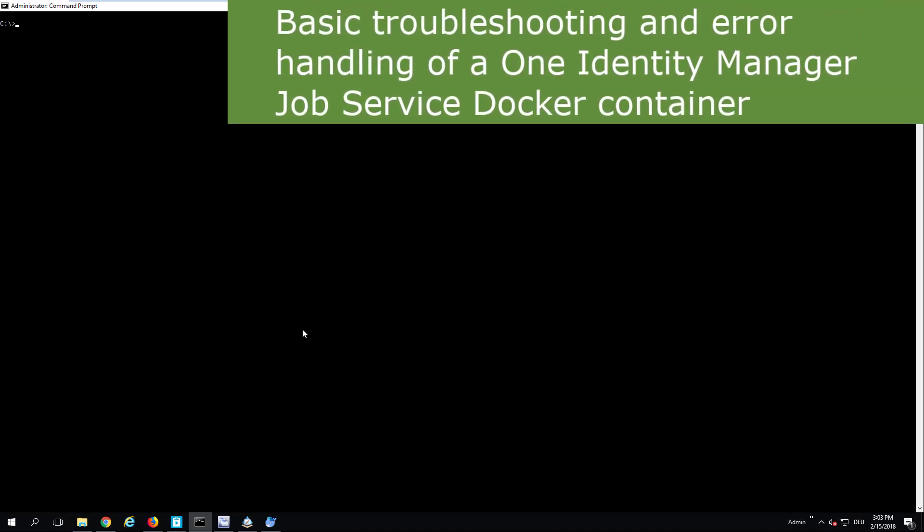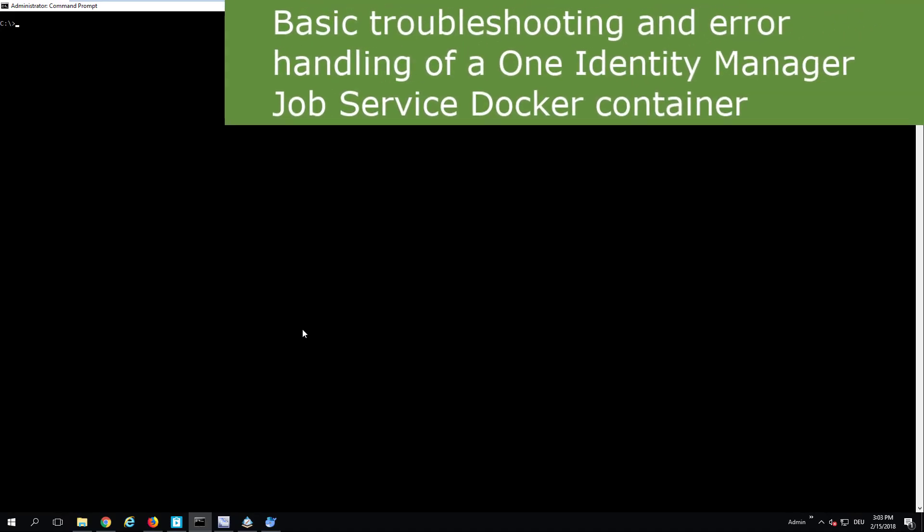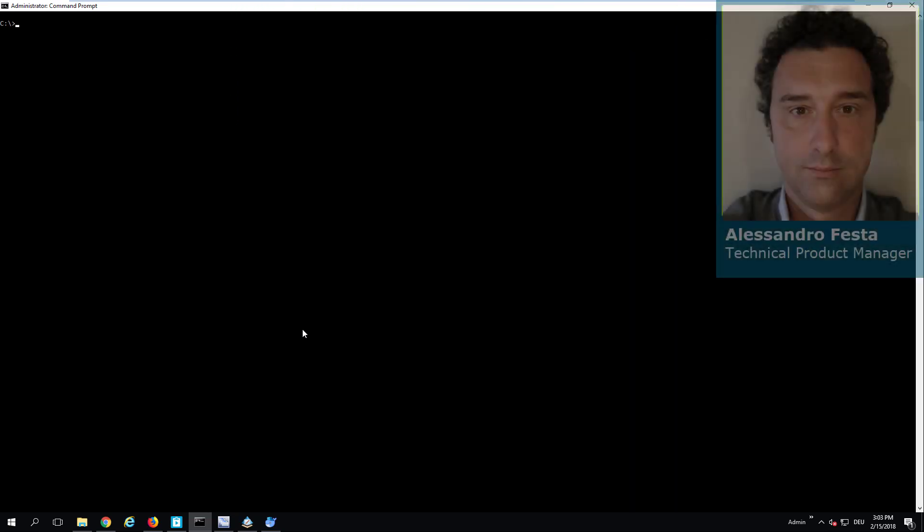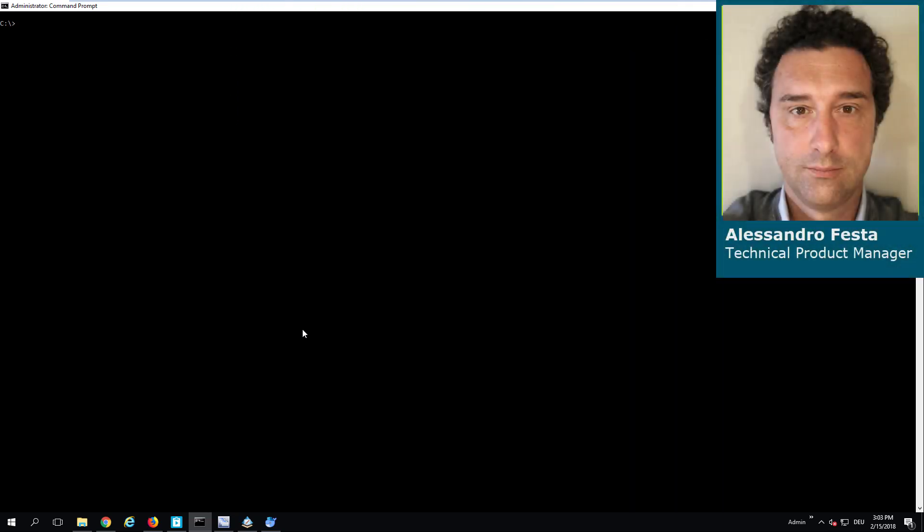We just showed that we created the job server with one single command and everything's working fine. We completed our task and it's working.